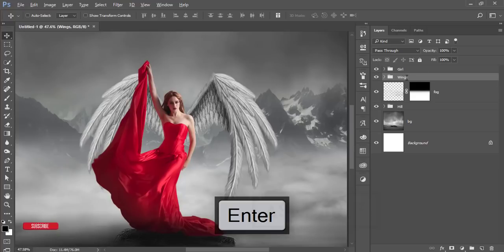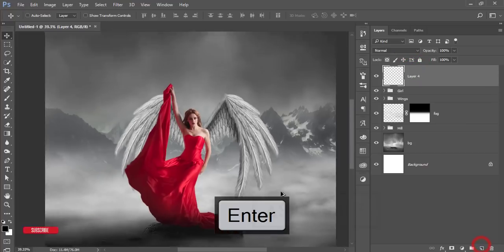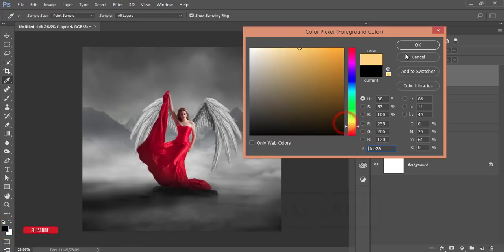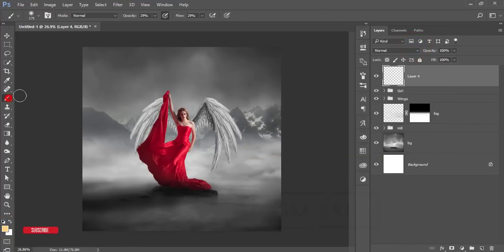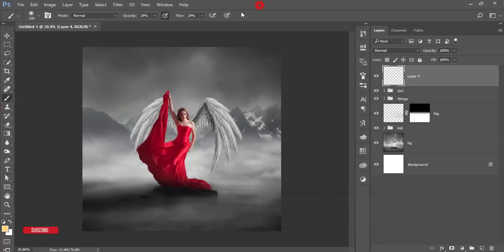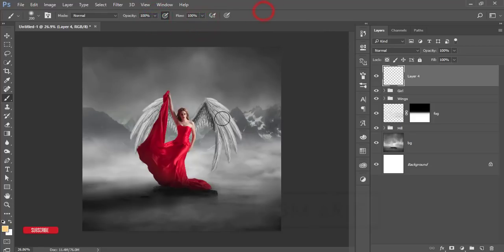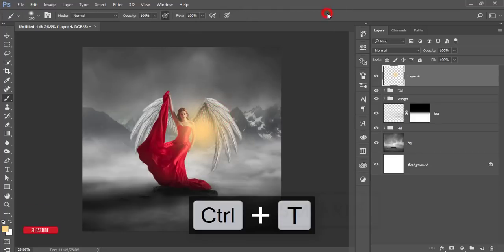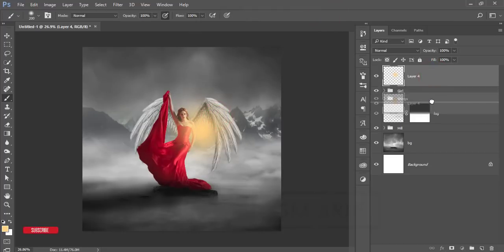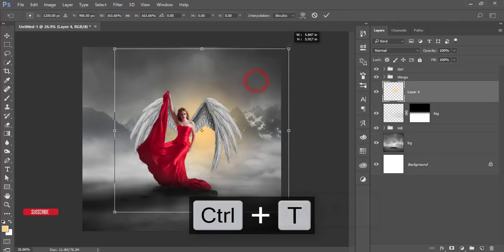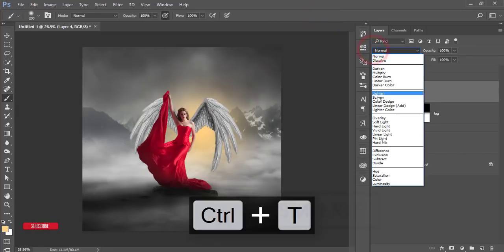Take a new blank layer, go to the color palette and choose a glow color, hit OK. Use a brush at 200 pixels, hardness 0%, opacity and flow at 100%, and paint a glow. Press Ctrl+T to transform and make it bigger, drag it below the wings layer, press Ctrl+T again to enlarge further, and hit the tick button. Then set the blending mode to Screen.